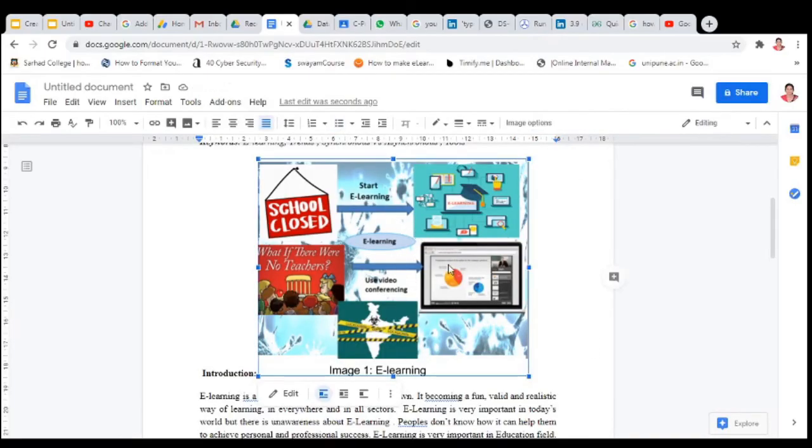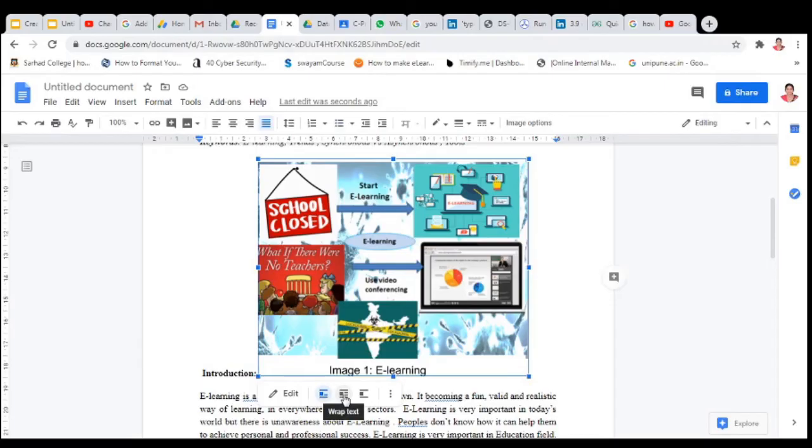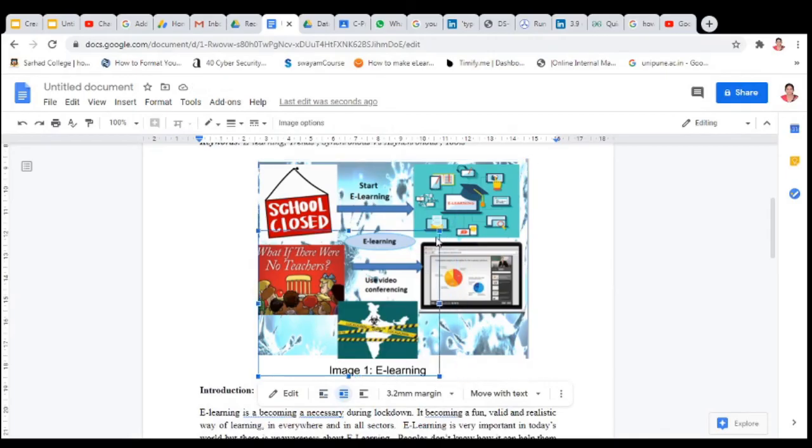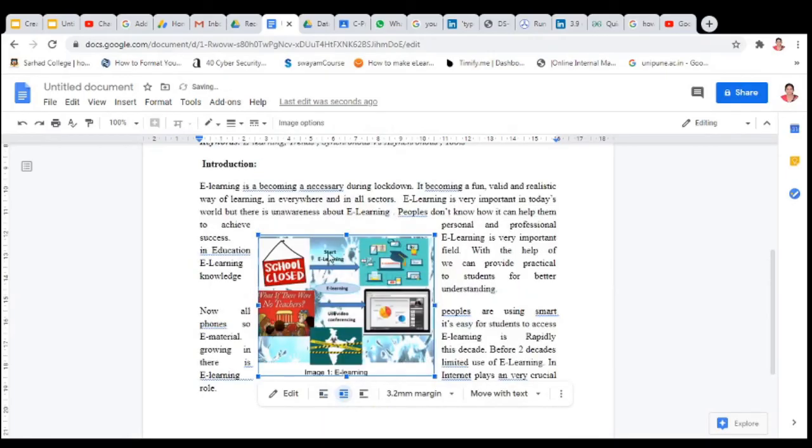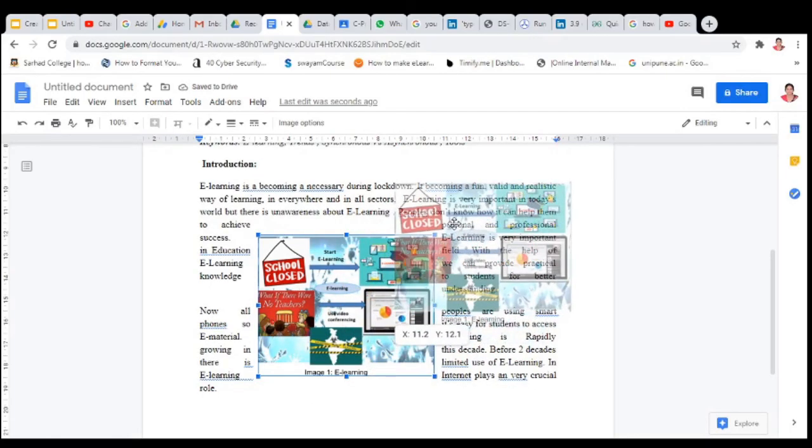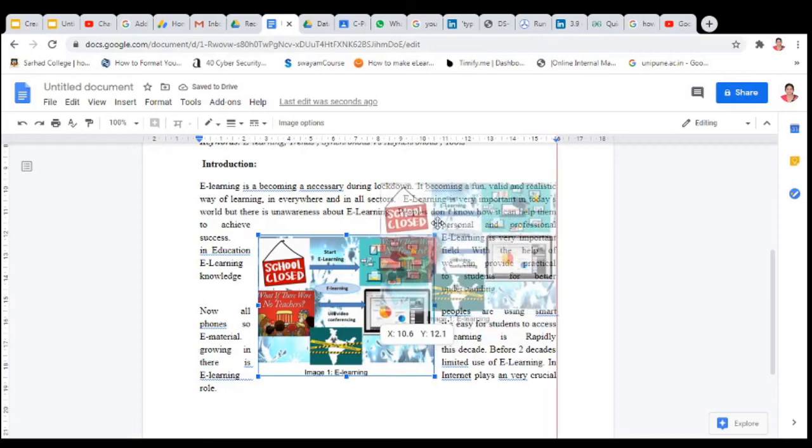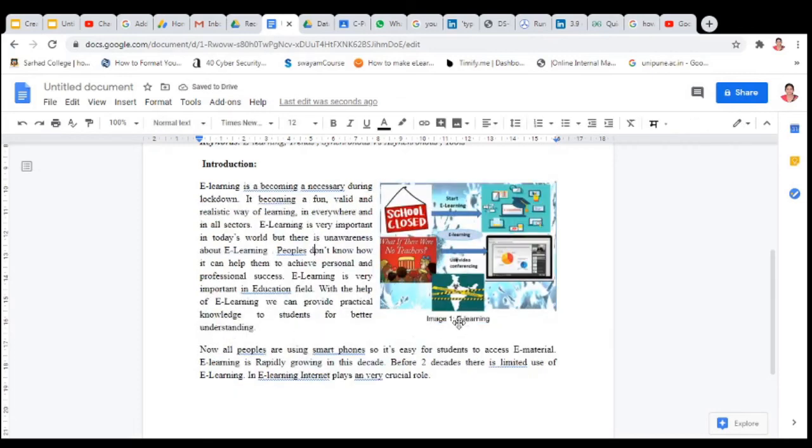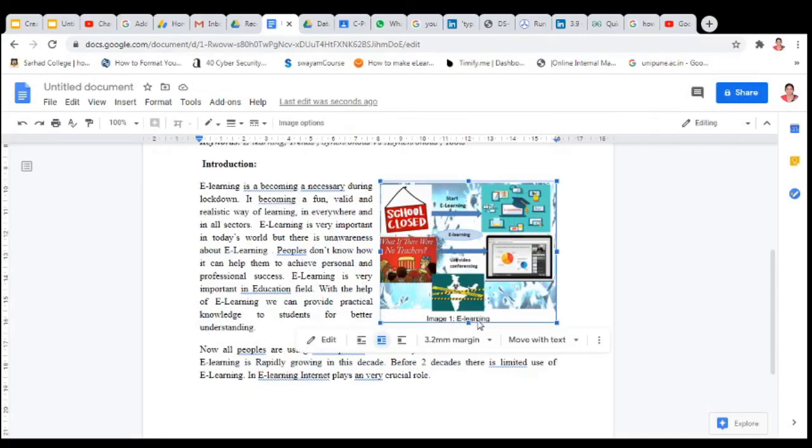For this image, you can change the image alignment. You can wrap text, click on wrap text, or you can use break text. You can resize this image, you can put it anywhere in your text. Suppose you want it at this site, then keep it here. Here is your image and the name of the image is here.